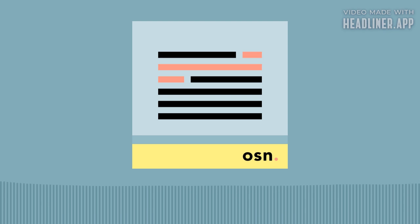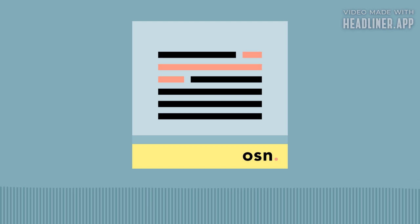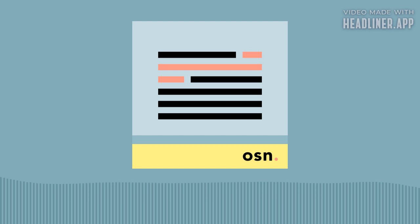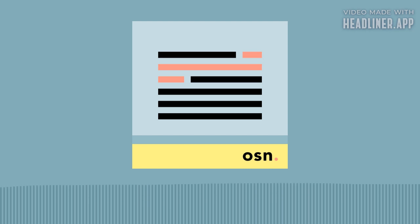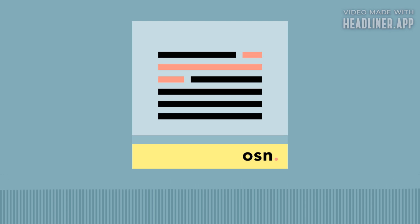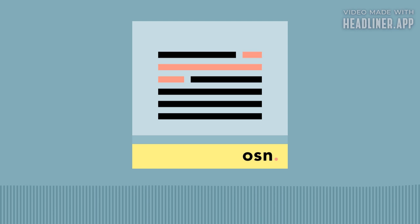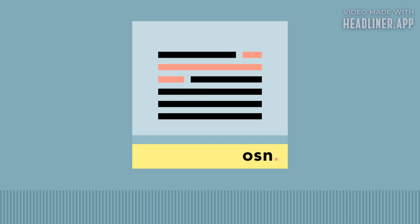If you're finding some value in One Sentence News, consider leaving a quick review wherever you get your podcasts or sharing the show with a friend. You can find out more about this show or subscribe to the email version at onesentencenews.com, and you can support this and other related projects like the Let's Know Things and Brain Lenses podcasts at understandery.com.